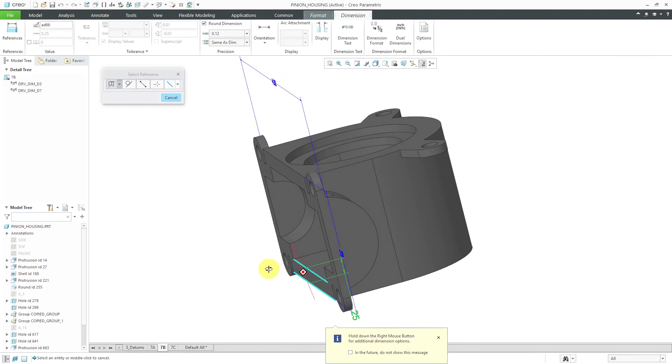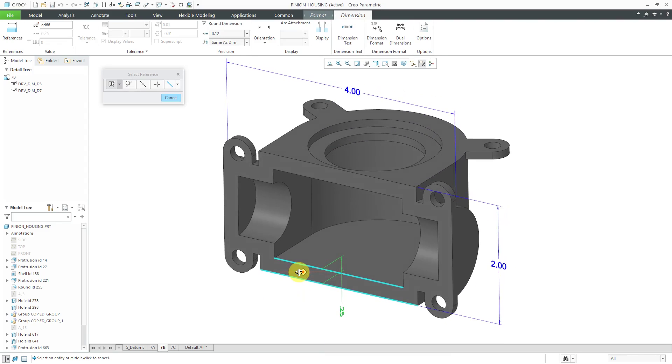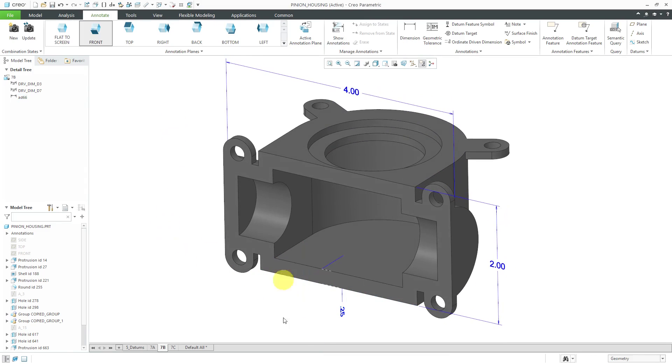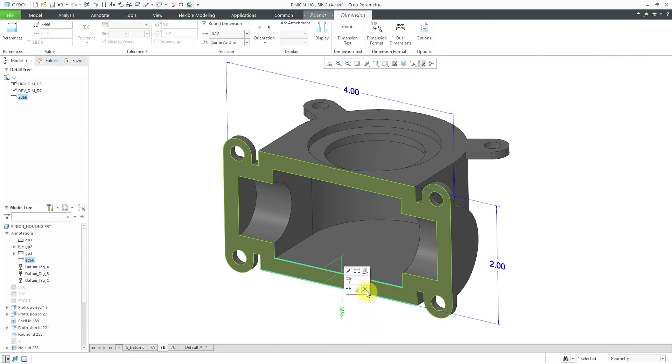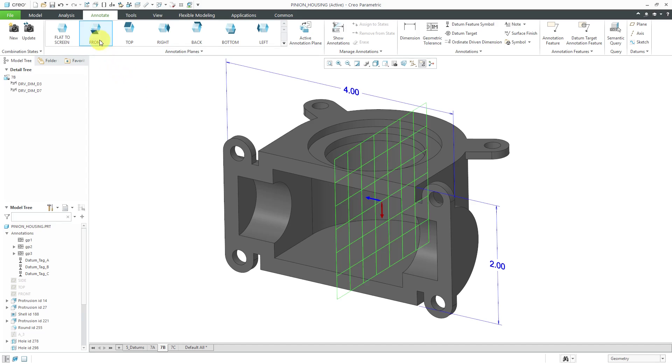I realized, oh wait, whatever the active annotation plane was, that's not what I want. Let's cancel out of there and select this and delete it. You always want to set your annotation plane before you start creating your different annotations.